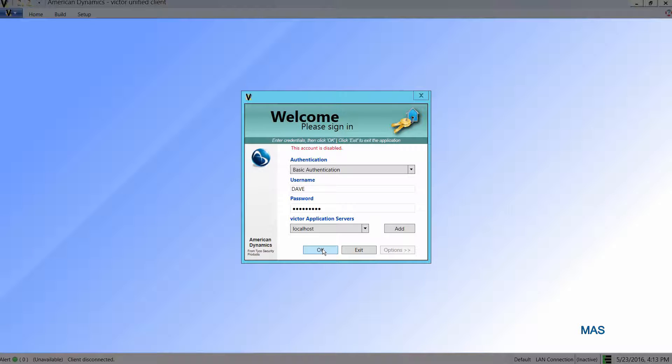The reason for that is every operator created on a SAS, their account is only valid for that SAS.